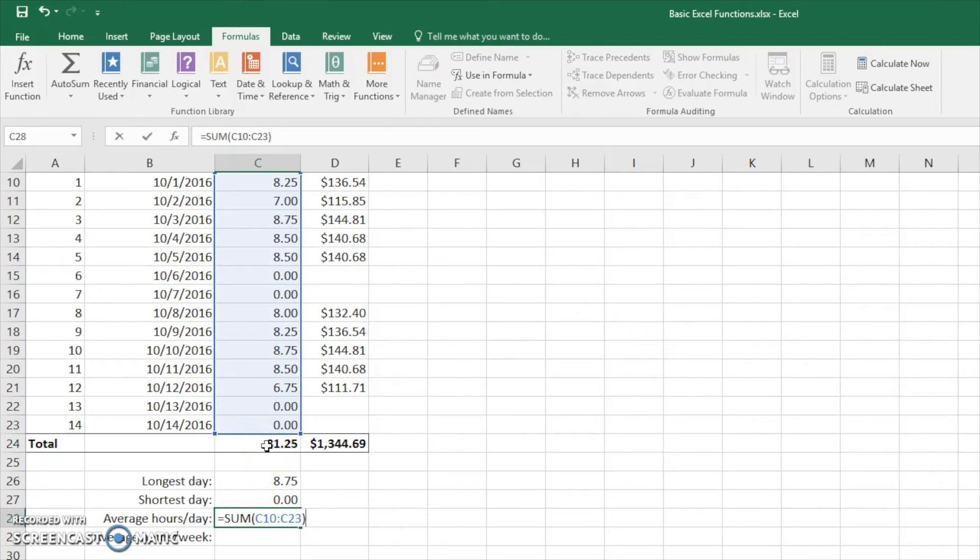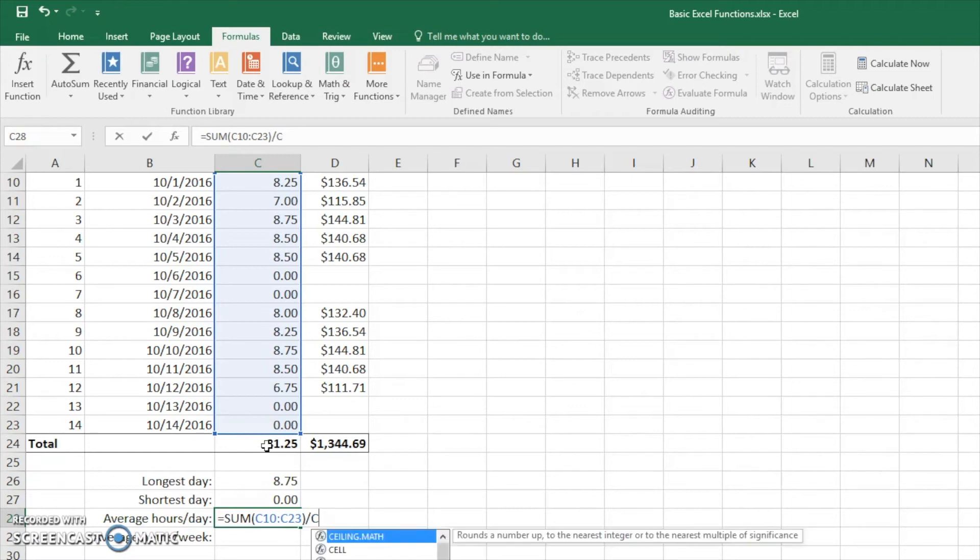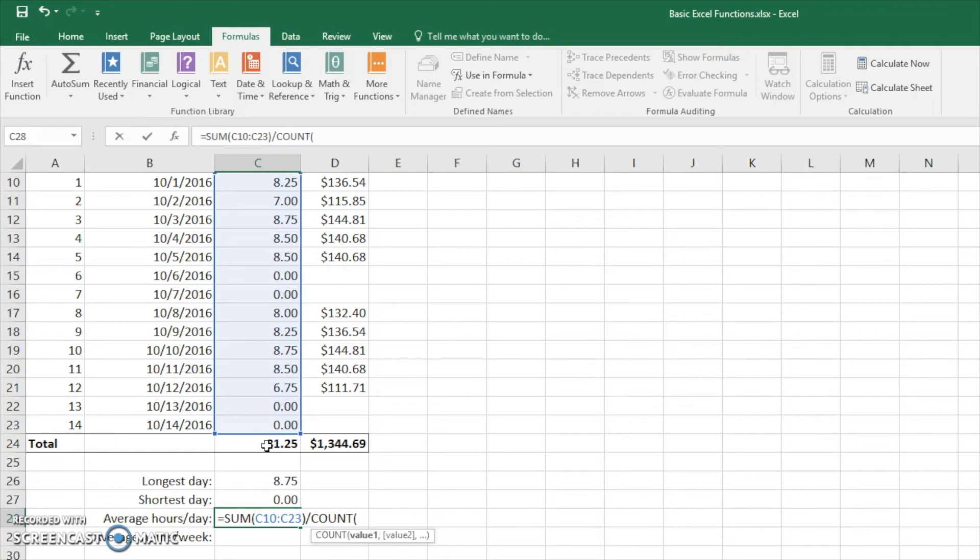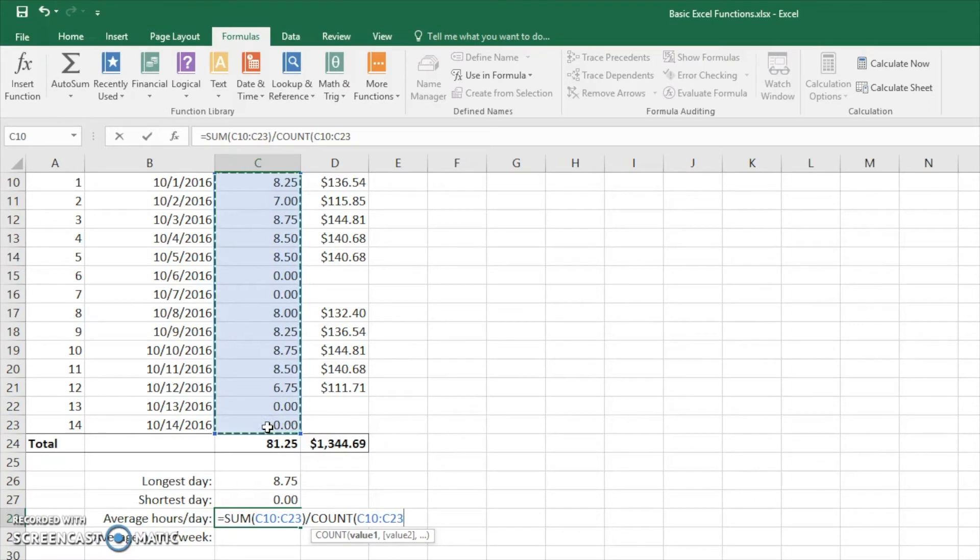But what we're going to do is hit the dividing symbol, backslash. And we're going to type in count now. And we're going to count the same thing. We're going to see how many there are. Now that should be 14.